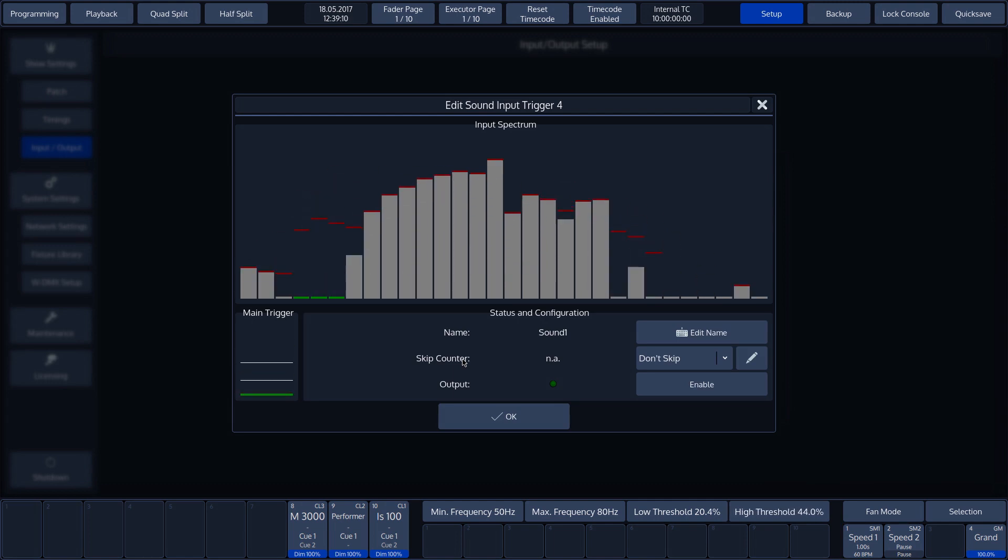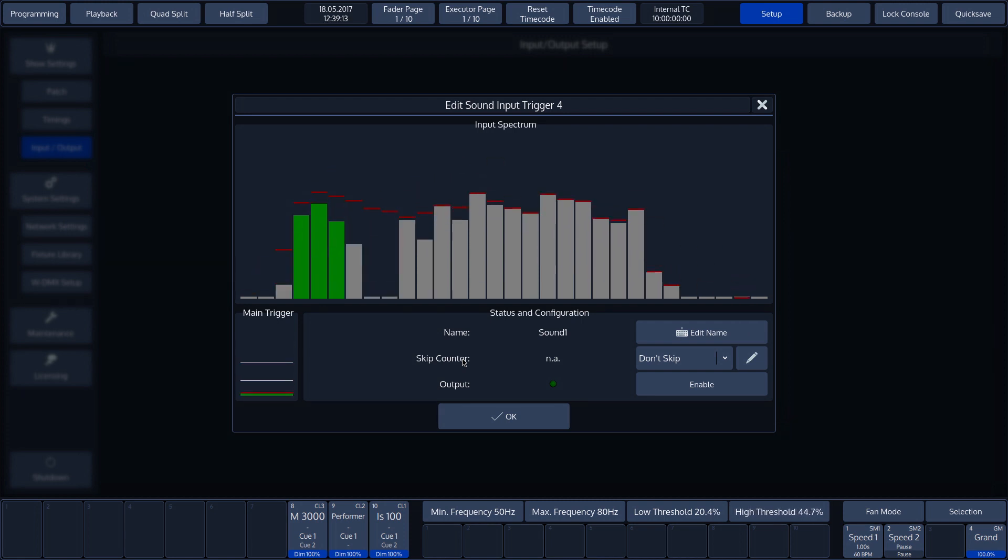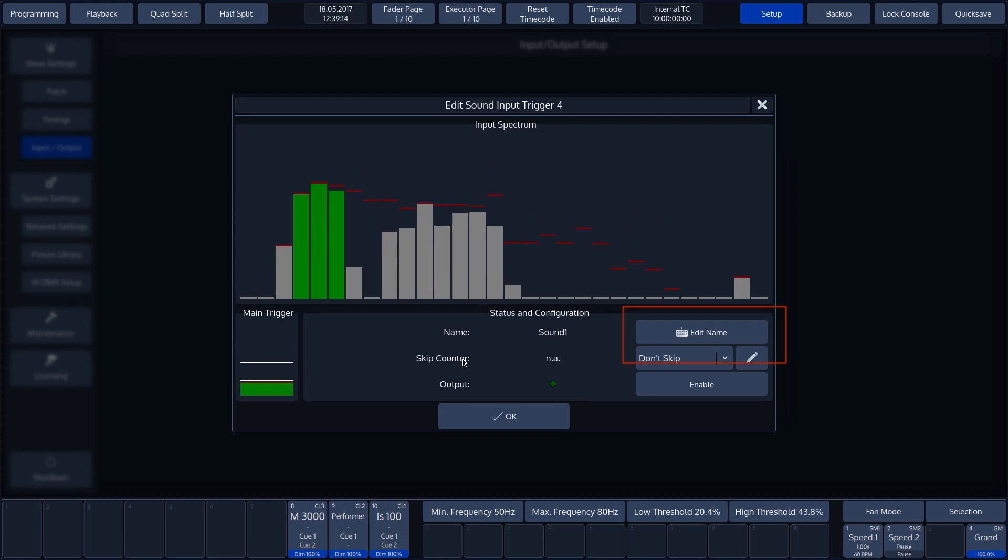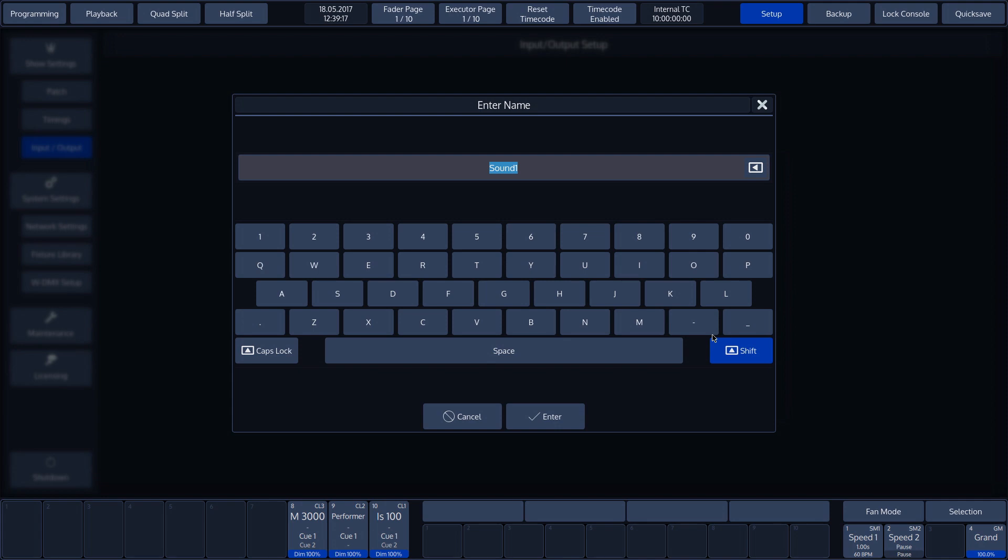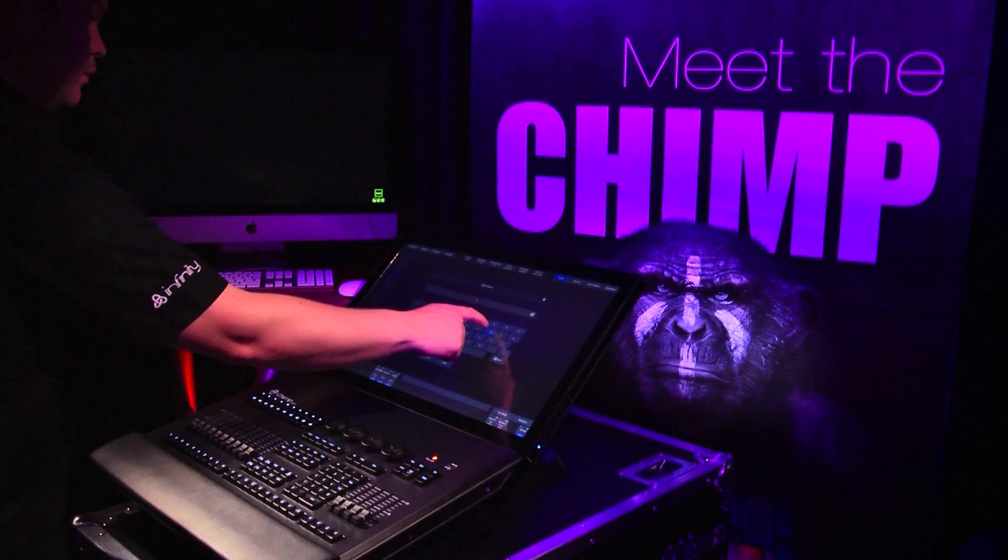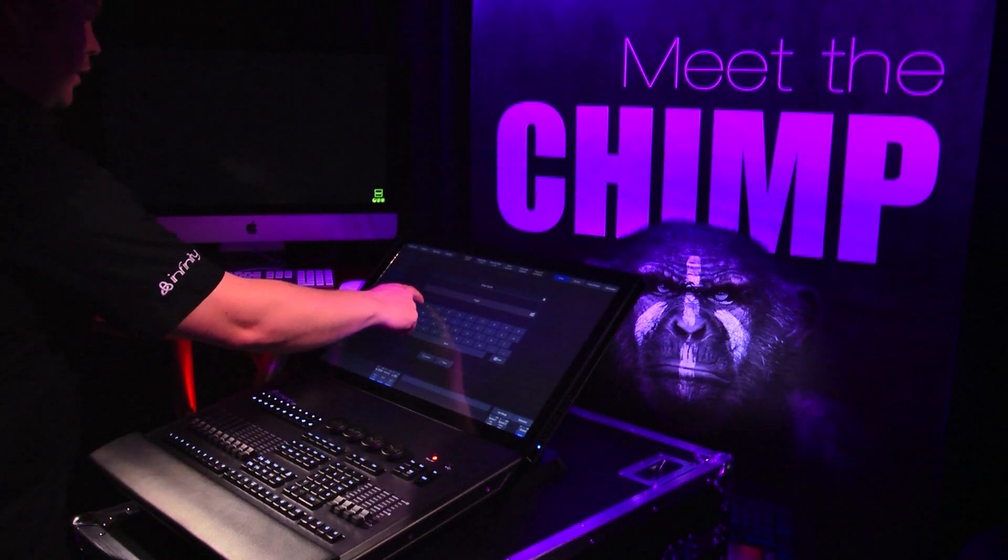Once the area and level have been adjusted, we can give the sound trigger a name by pressing the name button. We then enter the name that we want and confirm with enter.